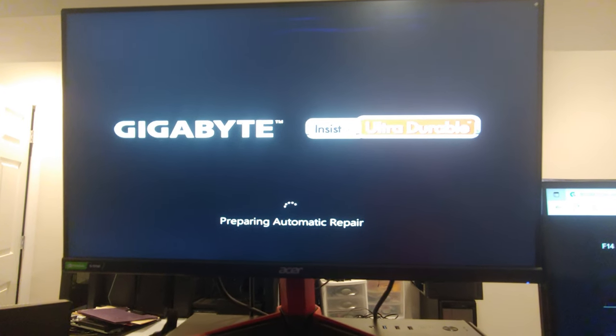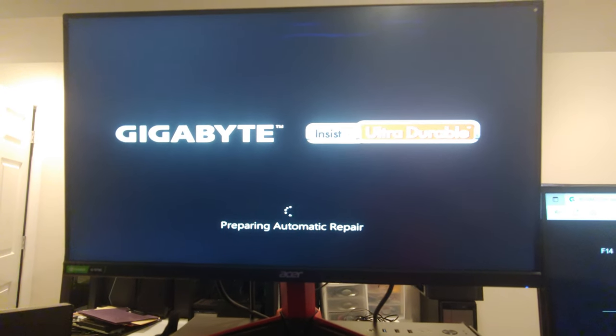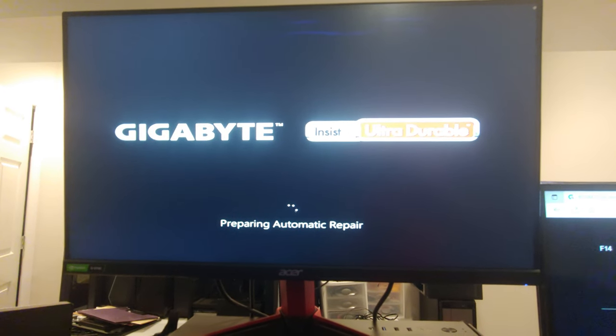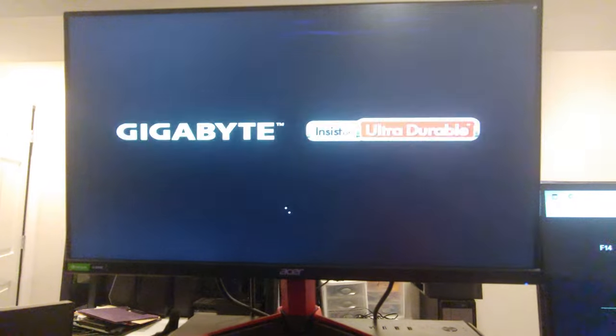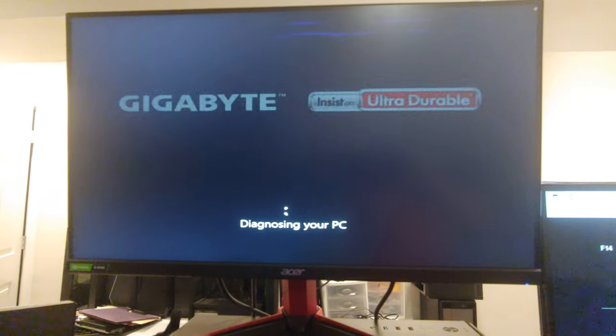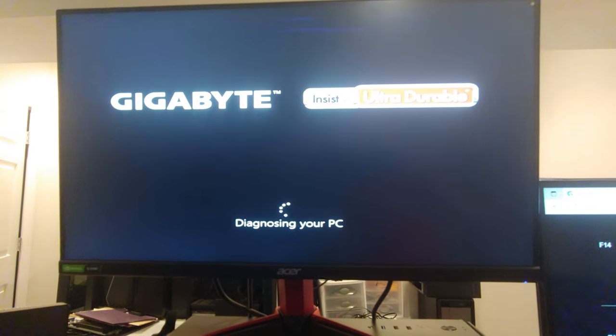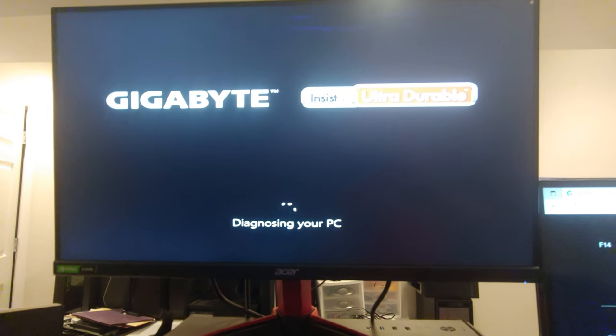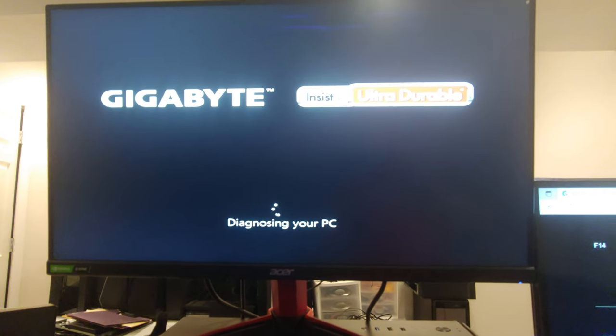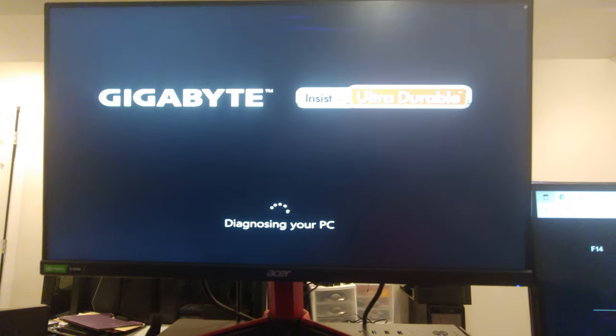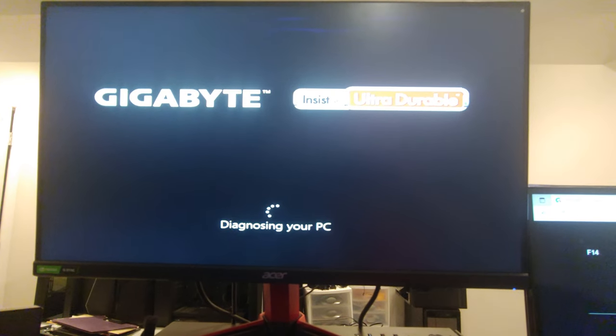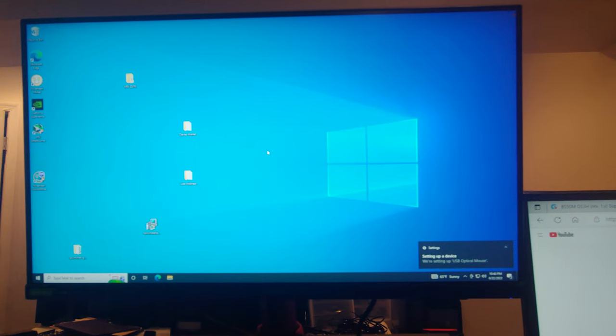So here we go. It's booting up. At least, I don't think I have a drive in here. I might have a drive in here. Yeah, actually, I think I do have a drive in here. All right, folks.